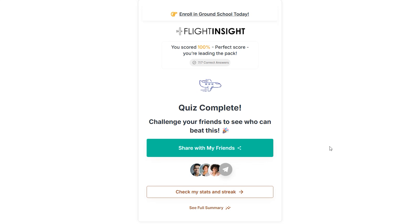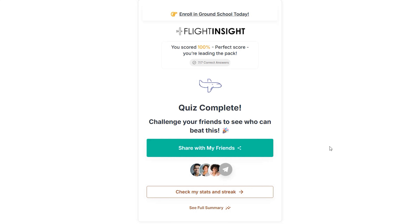Okay, that's it for this quiz. Hopefully this deep dive answers a lot of questions. Sign up to our newsletter at the link in the description or in the comments to get notified of a new quiz each Monday, as well as to stay up to date on everything else we're doing at Flight Insight. Thank you.